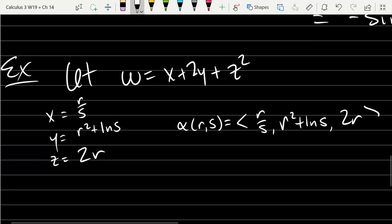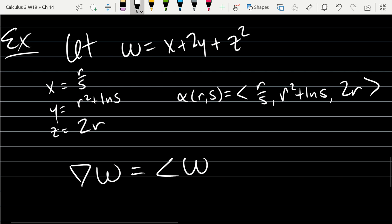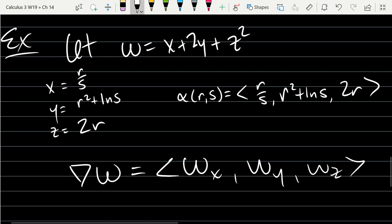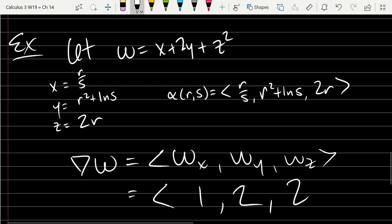There are five derivatives that make sense to take of w. Three are clear from the gradient: w_x, w_y, and w_z. The x-derivative of w is 1, the y-derivative is 2, and the z-derivative is 2z. So that's the gradient of w right there.